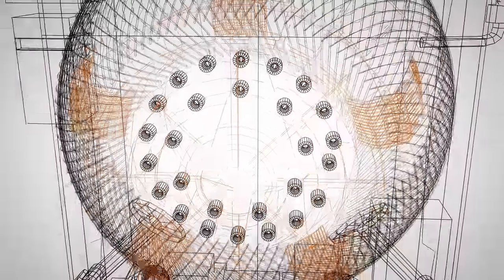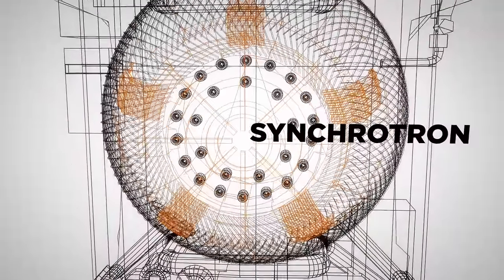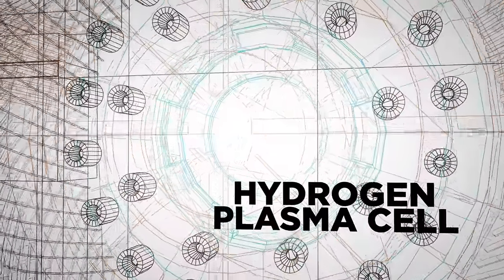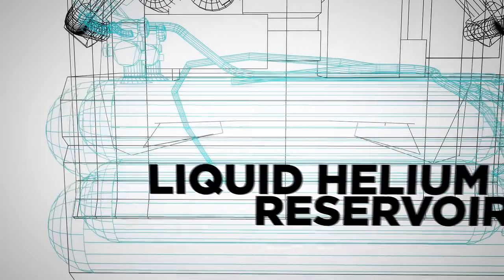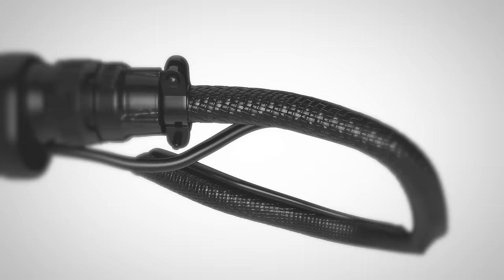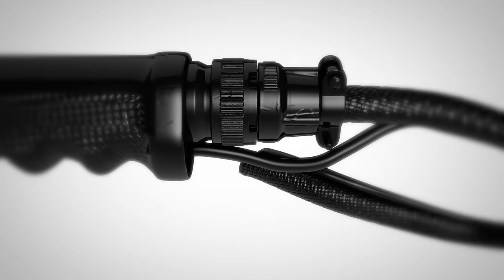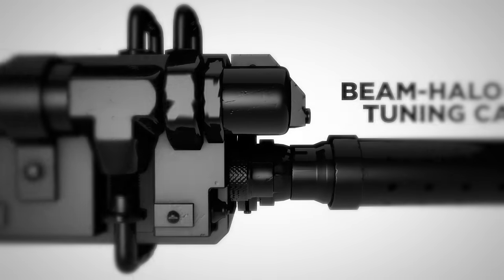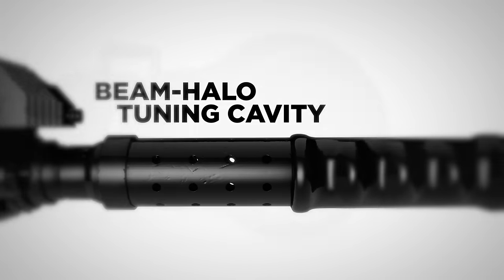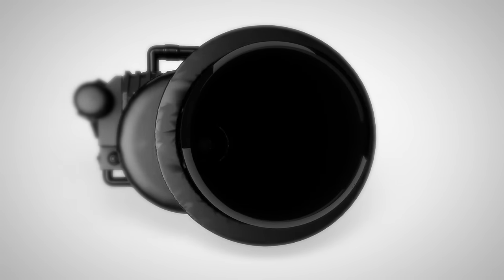The ProtonPak is equipped with a state-of-the-art miniaturized superconducting synchrotron, which accelerates protons from a hydrogen plasma cell and includes an actively cryo-cooled liquid helium reservoir. Adaptive Beam Steering Technology guides the Proton Beam to an ergonomic wand, which incorporates a beam halo tuning cavity for maximum downrange accuracy.